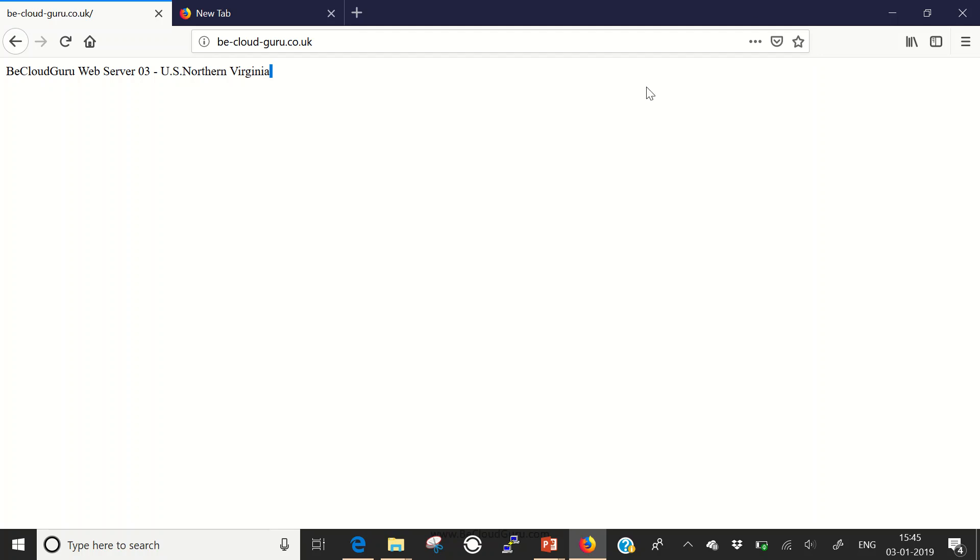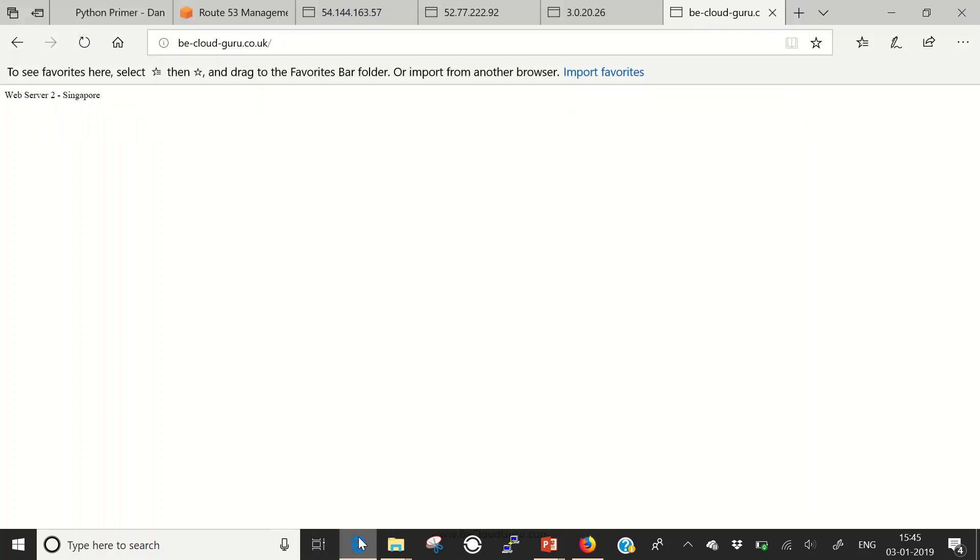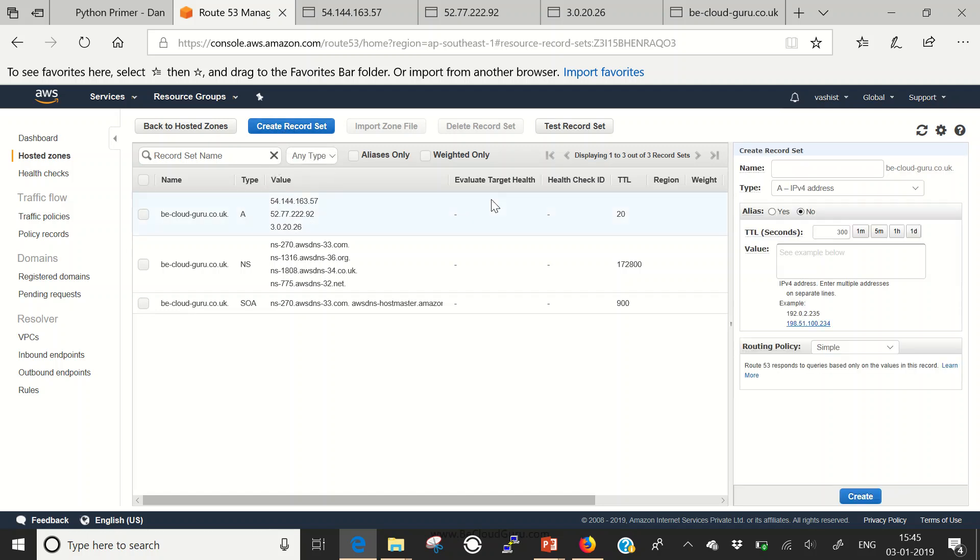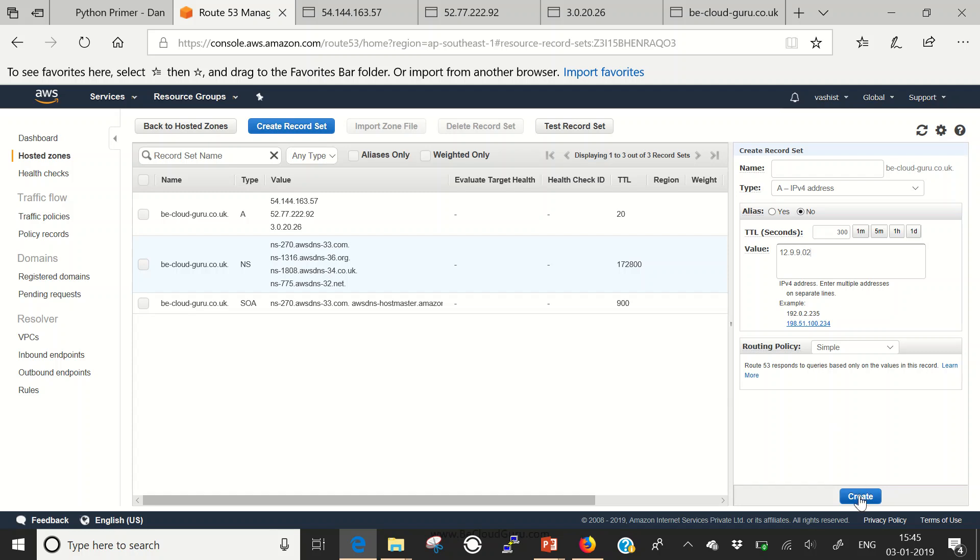One another thing I'd like to show you: you cannot create a different value for a simple record. I'll create a record set, try to create another record. It says 'tried to create resource record set but it already exists.' You cannot have a different record; you can have multiple values against a single record.